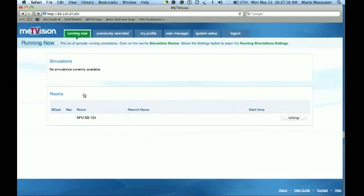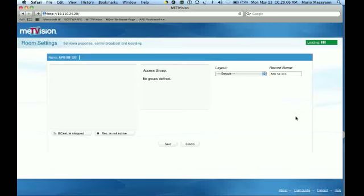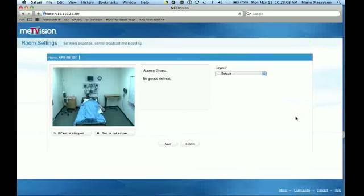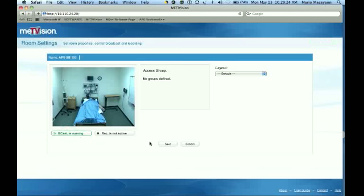Before anything else, take your mouse or pointer and go down to settings and click settings. This is the room settings, and what you need to do in room settings is go to broadcast. See how it says broadcast is stopped — you're going to start broadcast and then save this.